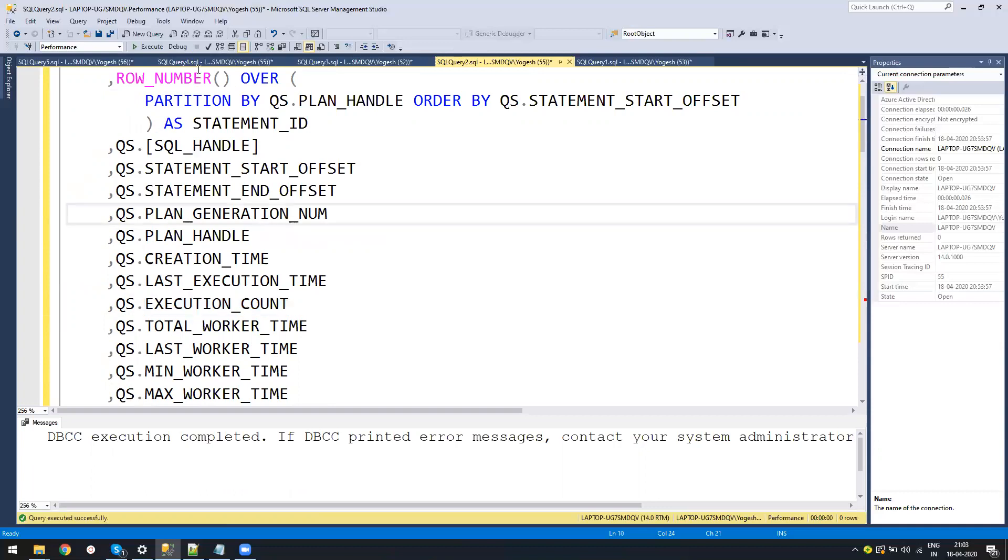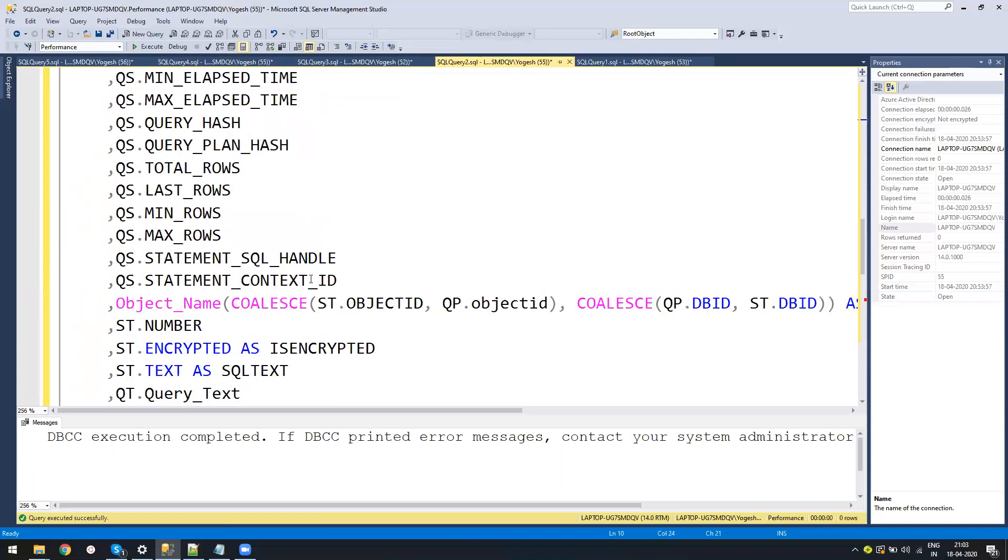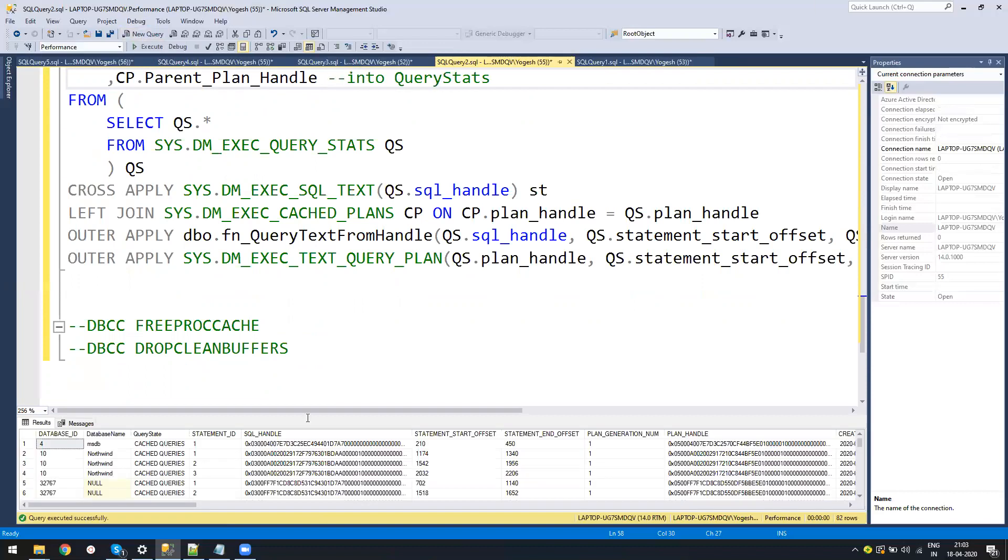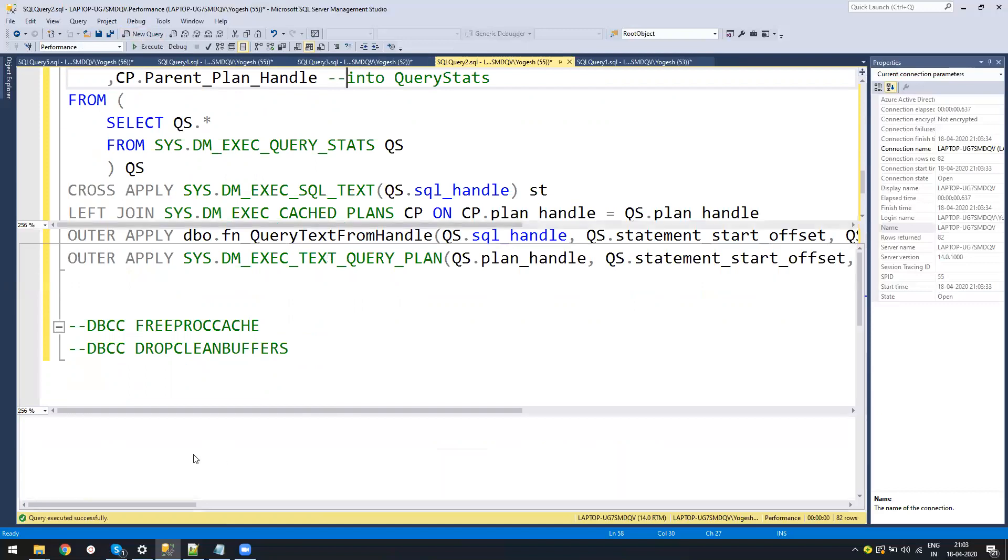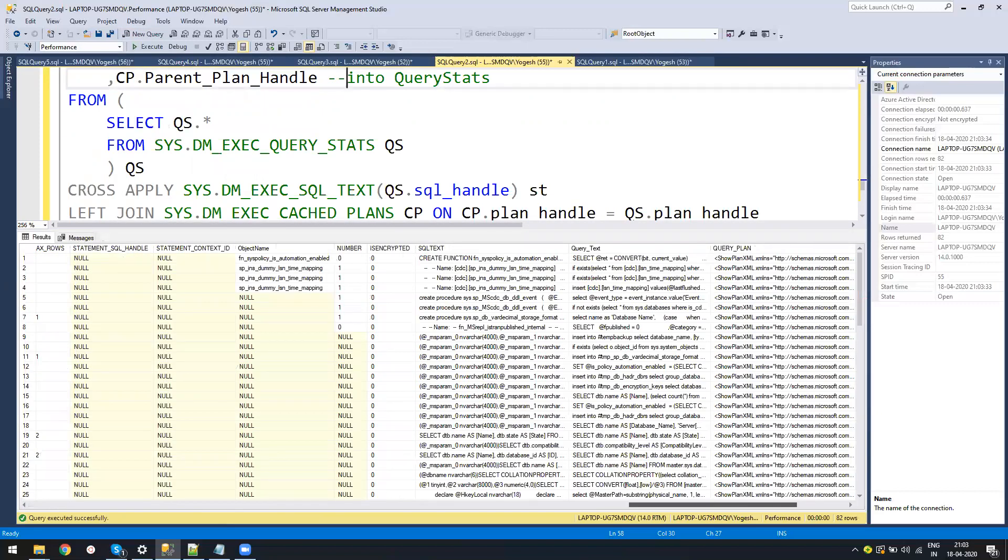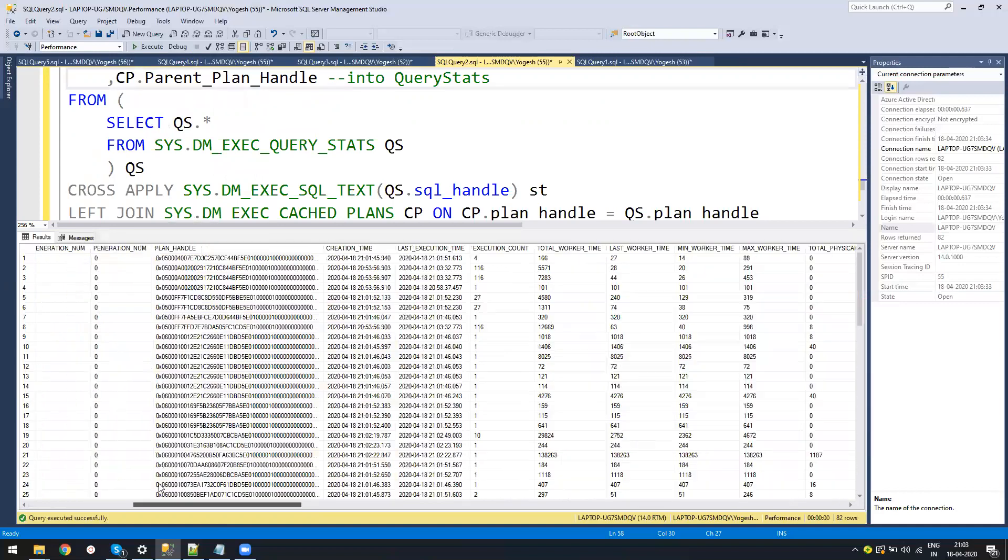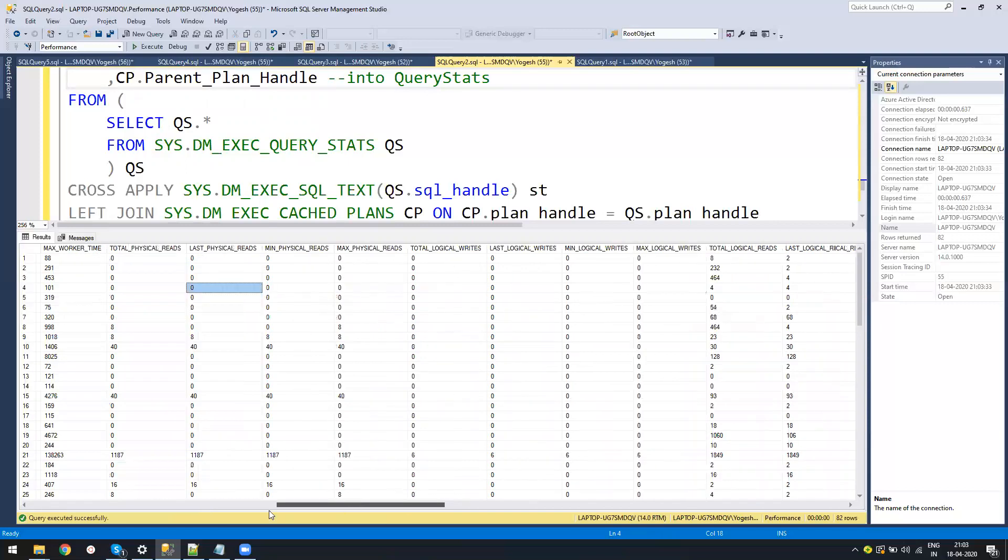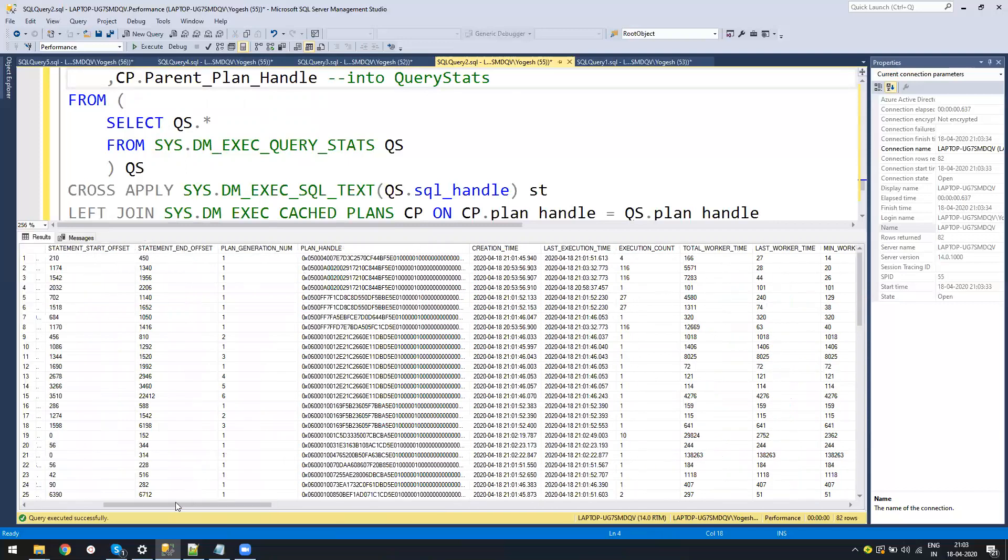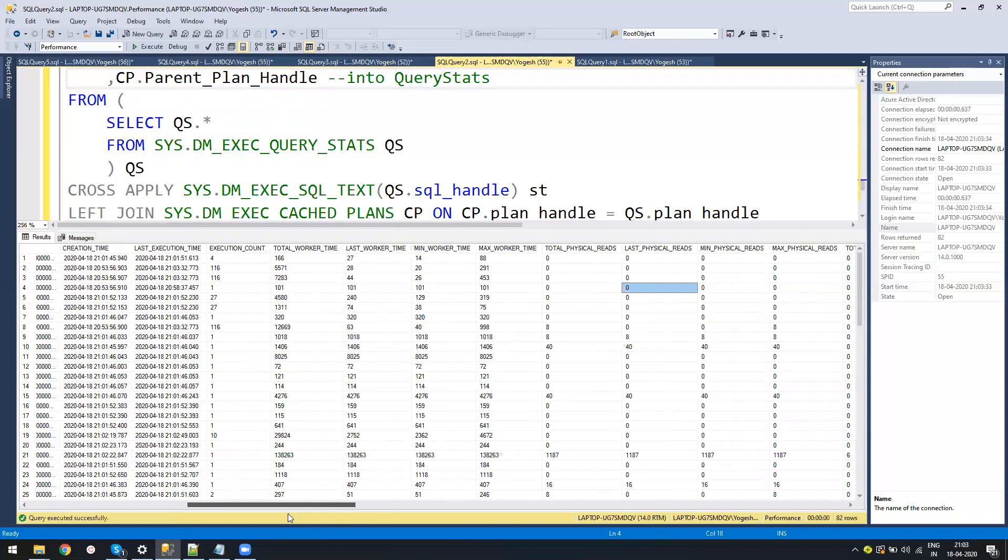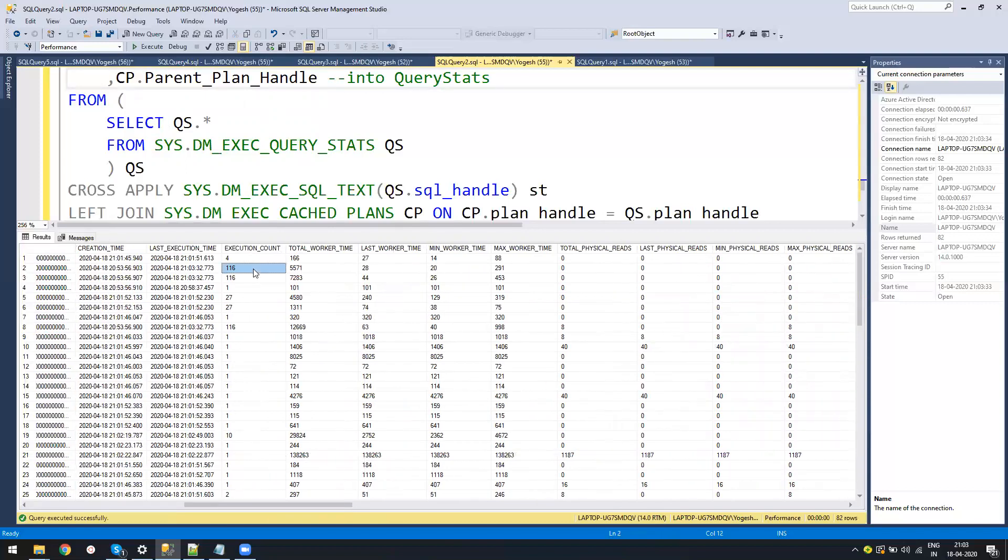If I run this query right now, I will put it into a query stats table. Let me comment it and show you the query first. This query gets me the expensive queries that have run on the server or are in the cache. I can see all the statistics: total worker time, last worker time, physical read, logical read, all the stats I need, and the execution count. With execution count, you can get the average logical and physical read, which is used for optimizing queries.